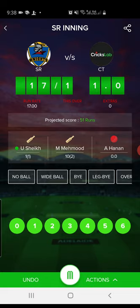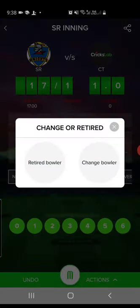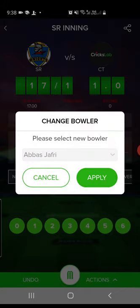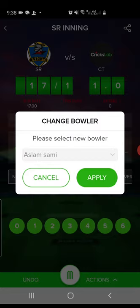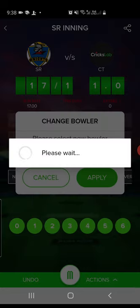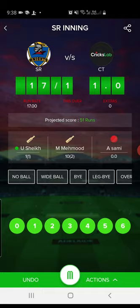At the bottom of the screen you have the option to undo the last ball. For example, if I selected a bowler incorrectly, I can either undo or change the bowler. To change the bowler, just tap on the bowler's name and it will ask whether you'd like to retire or change the bowler. Select Change Bowler and choose who to replace them with — for example, Islam Sami. The bowler has now been changed.